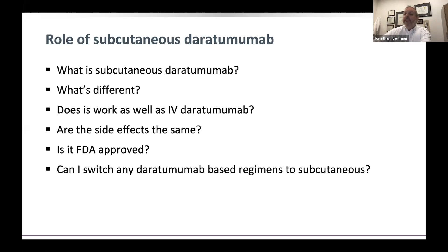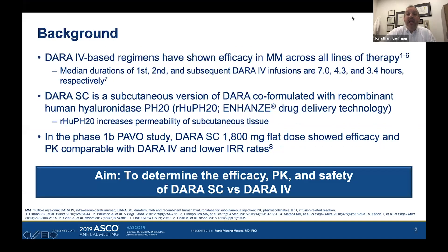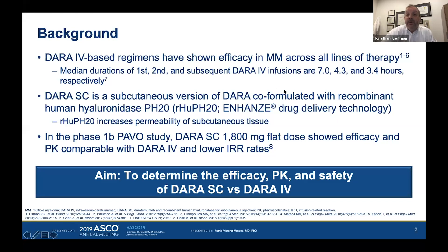A study asked whether subcutaneous daratumumab is non-inferior to IV daratumumab — a technical term used when comparing two formulations. The subcutaneous version is given over three to five minutes. By comparison, the first IV daratumumab dose averages seven hours, the second dose about 4.3 hours, and the third dose and beyond about three and a half hours.